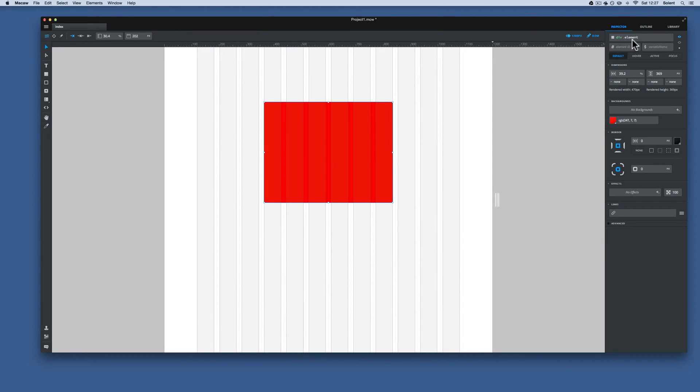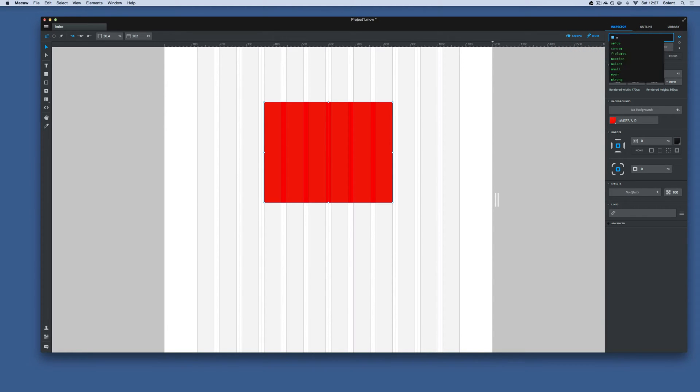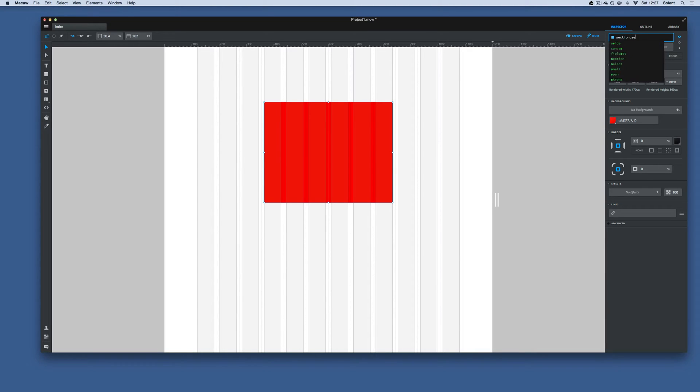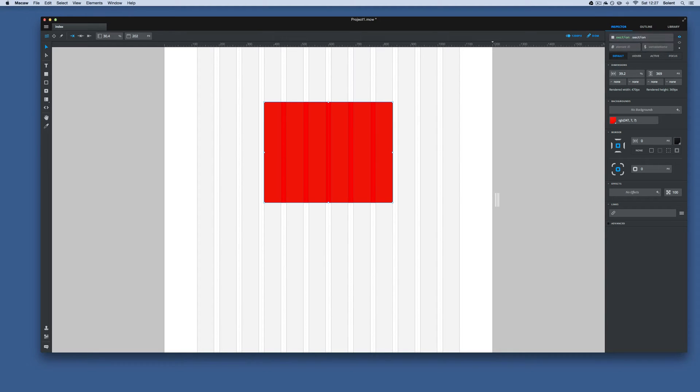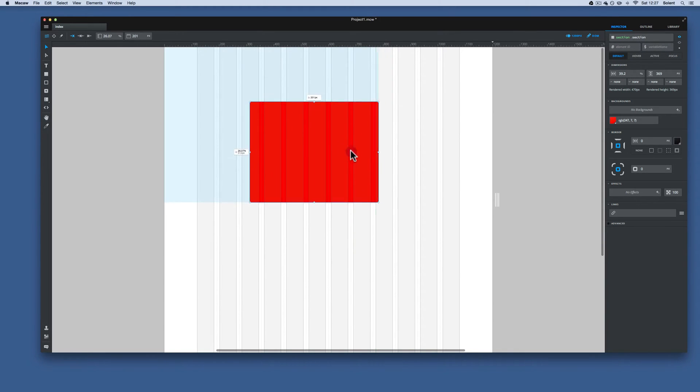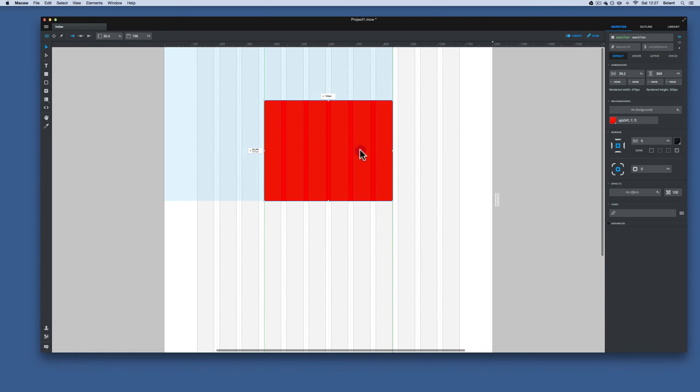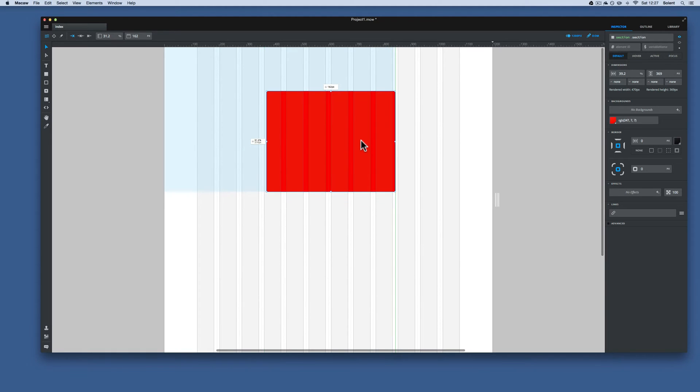Up at the top, okay, I'll just give this a more meaningful name in the inspector, so I'll just call this section dot section, which in previous tutorials we've looked at naming procedures. Now once we've got that, sure, we can move it around with the mouse and that's fine because there's nothing else on the page to push it out of the way or get pushed out.